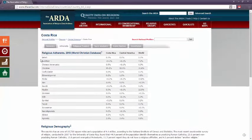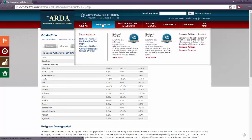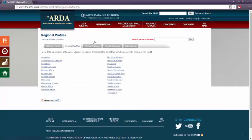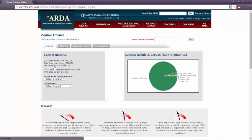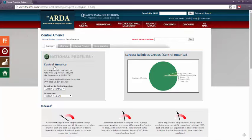Now that I've looked at Costa Rica, let's go back to the top and broaden our scope to Central America. This time I'll click Regional Profiles, then Central America. You'll see we're given most of the same options, but it's also nice that I can browse other countries in this region from this page.